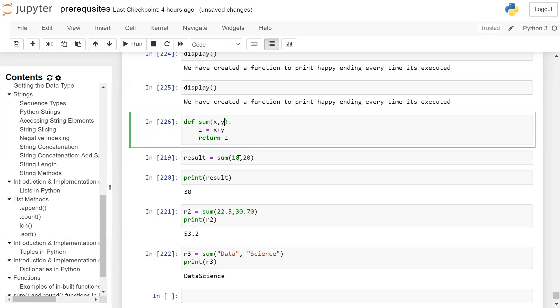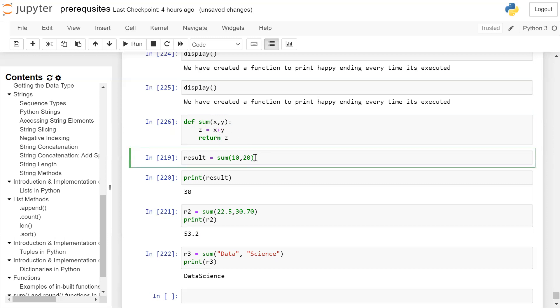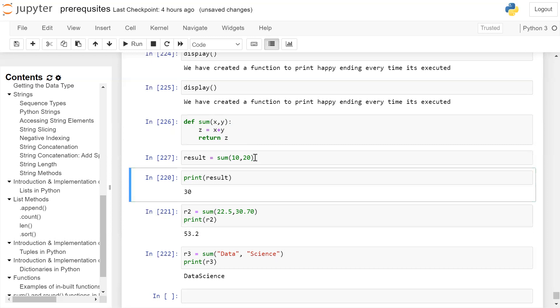10 will be stored in x, 20 will be stored in y, then 10, 20 will be added stored in z. The value of z is 30, return 30. 30 is returned from this point and stored in result variable. So after running the statement, the result stores result of addition of x and y.